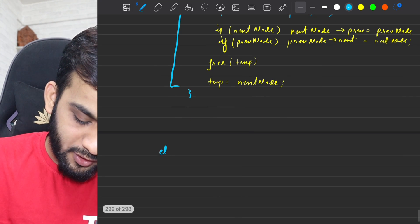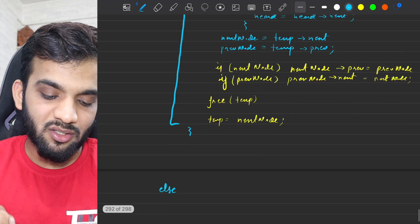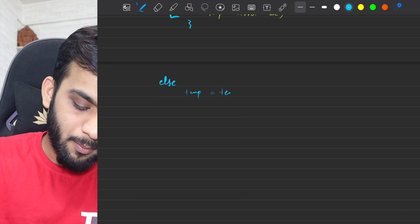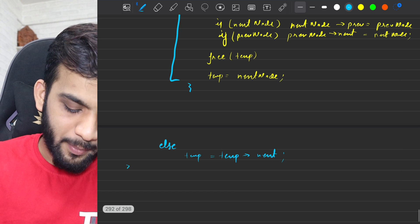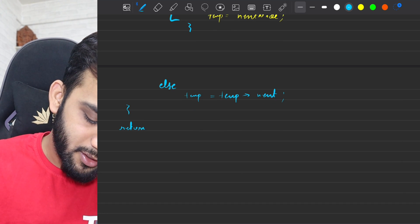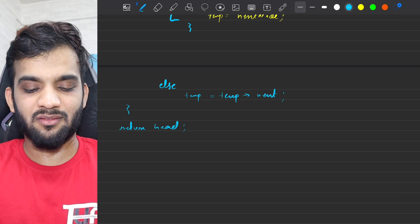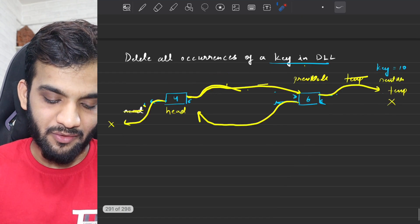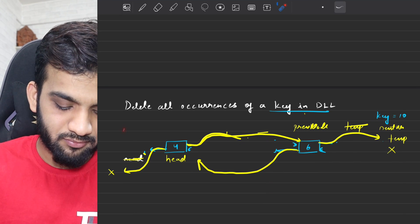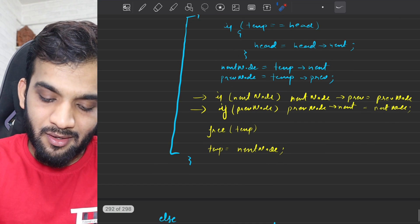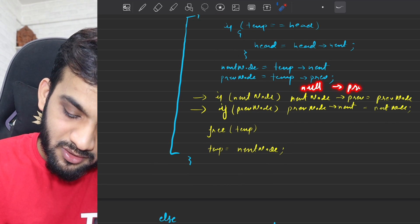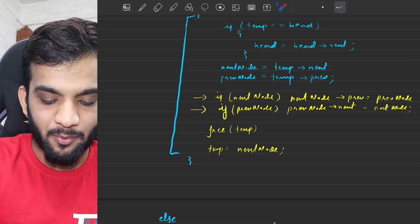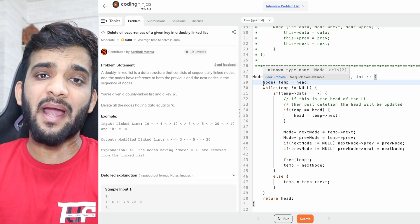If it goes to the else branch, it means the value is not equal to the key — just straight away move temporary to the next node. Then the while loop ends. Once you've done this, return the head. Please make sure that you have these null checks — it's very important. Because if you don't, and you're standing at something which is null, saying null.previous will throw a null pointer exception. If you remove these checks, you'll get null pointer exceptions.